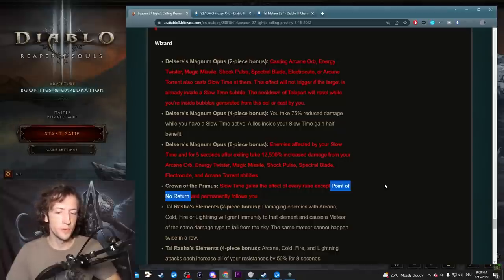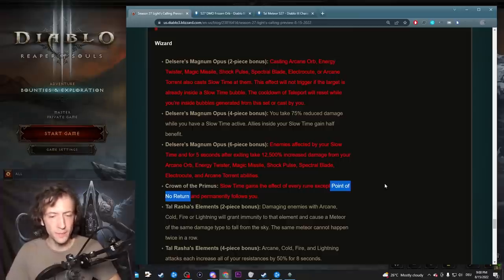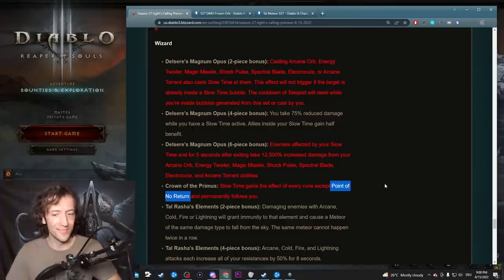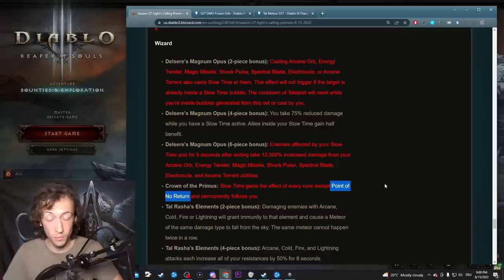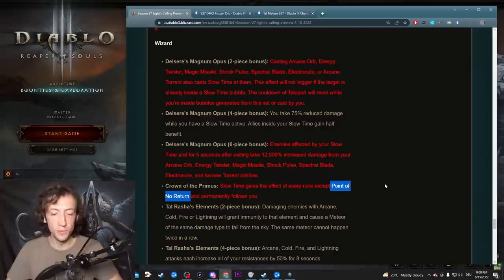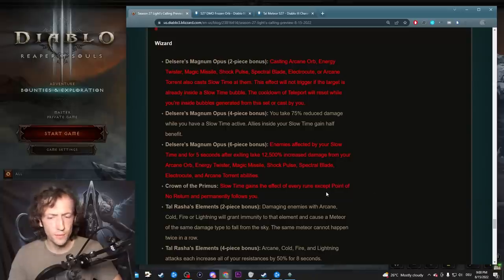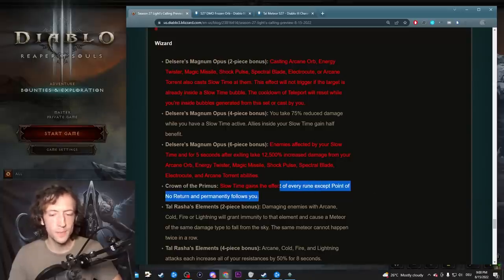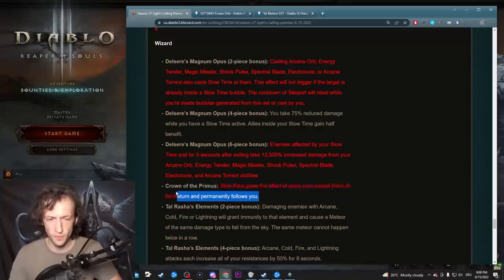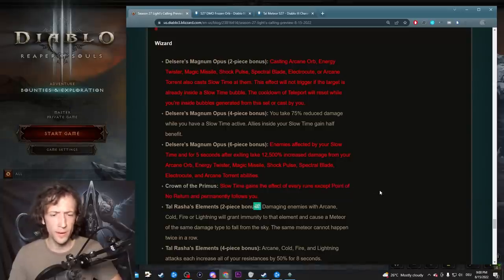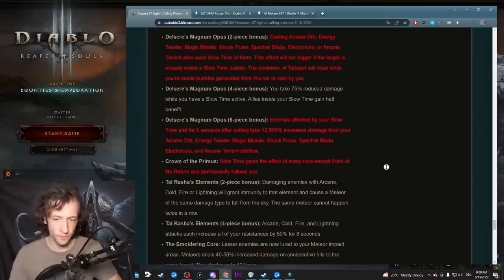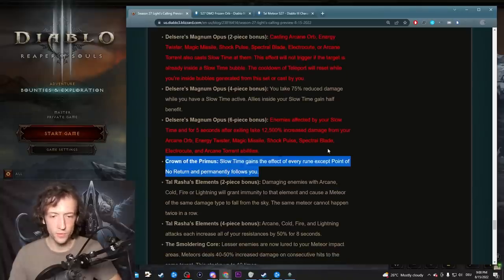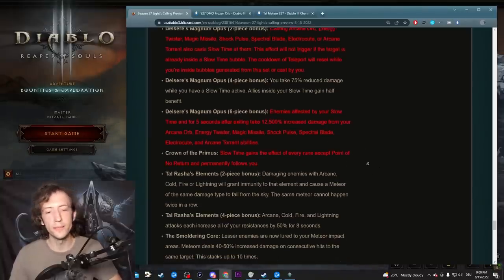They updated the Crown of the Primus though to remove Point of No Return. Previously it gave you all runes, and now it doesn't give you this one. That is actually a very good change I believe. This allows you to actually play the game with Crown of the Primus. Point of No Return gives you a 5-second stun when enemies enter slow time, and the problem was it just ruined pulling basically. Now you get a bunch of really nice effects with extra attack speed, extra damage, extra damage reduction, extra slow. Crown of the Primus is a pretty solid choice overall without this rune now.